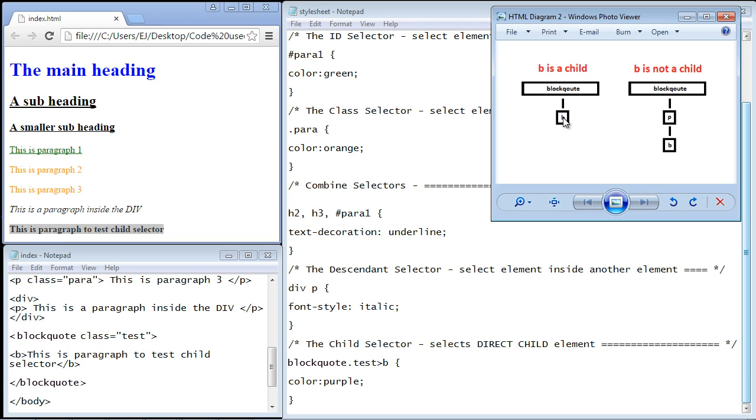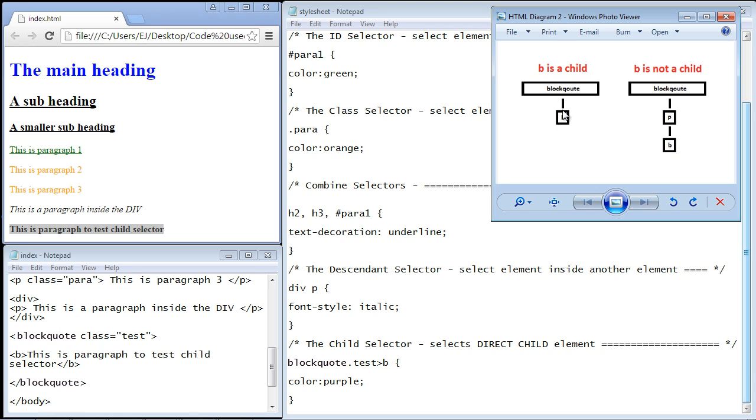Now in both these scenarios the bold element and the paragraph elements are descendants of the blockquote element. But the difference is, is it a direct child? That's what you want to ask. And in this scenario the bold element is a descendant but not a direct child. Only one level down can you be a direct child. So that's the difference.